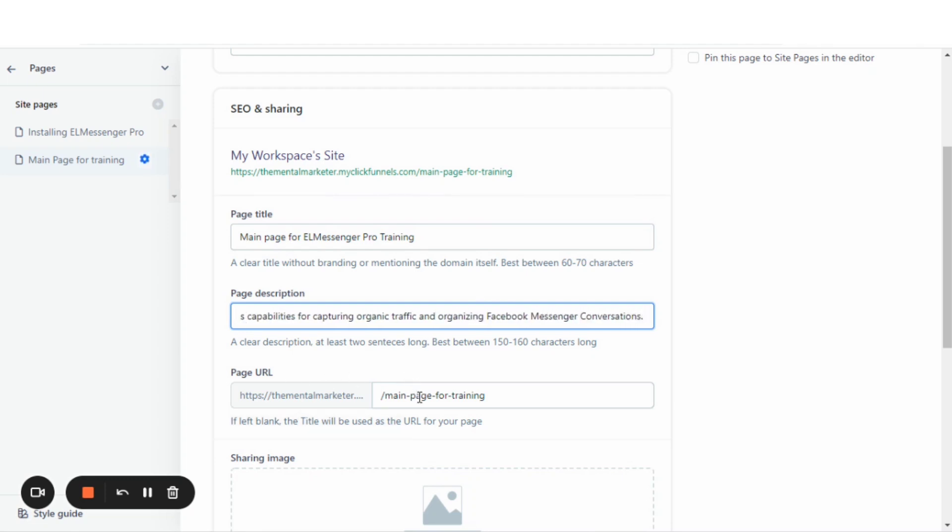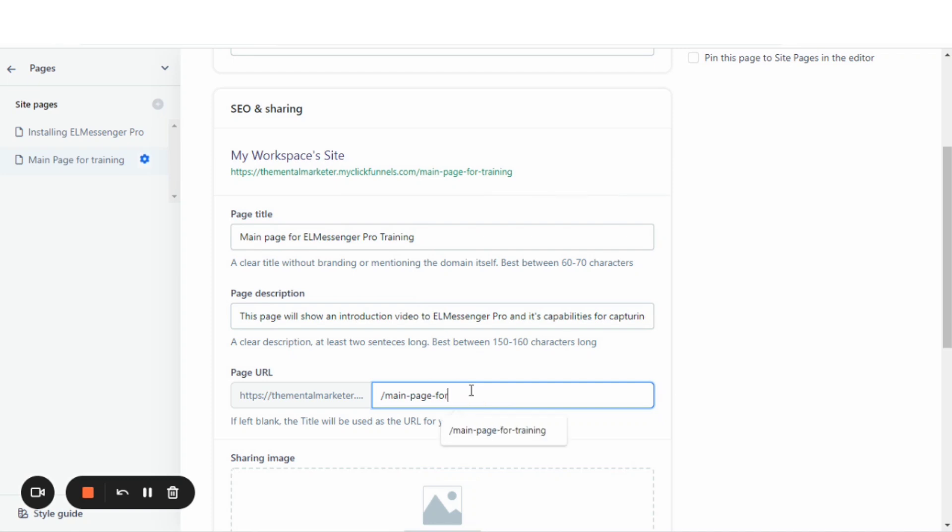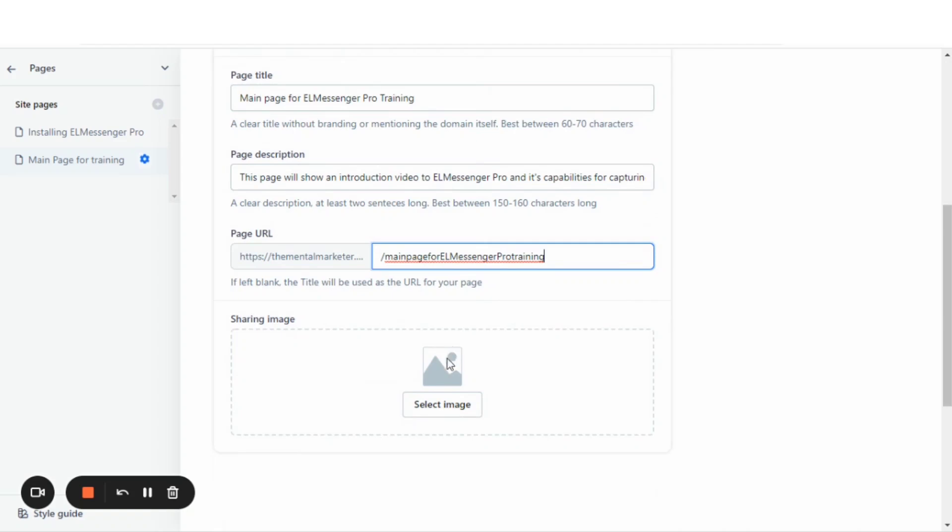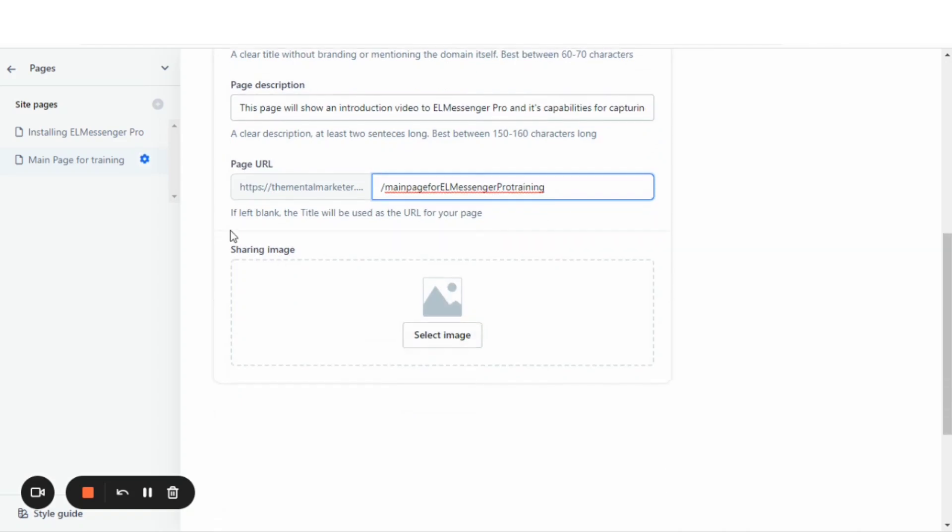Now, here's where we're going to change the last half of the URL. We will just call it main page for L Messenger Pro training. I may change that later, but at this time, I'm just going to put that in there.